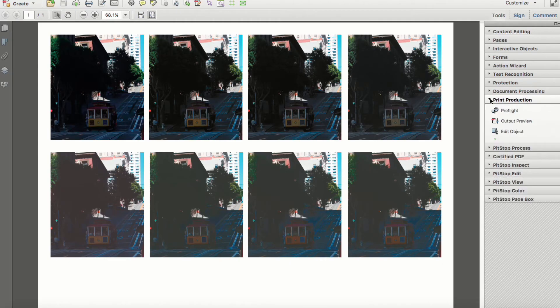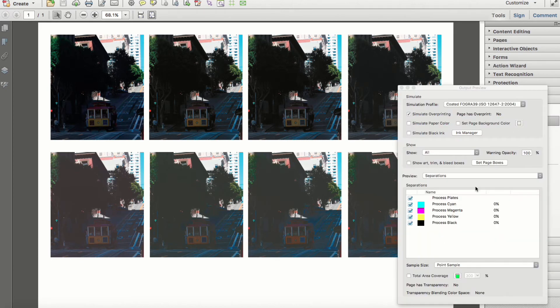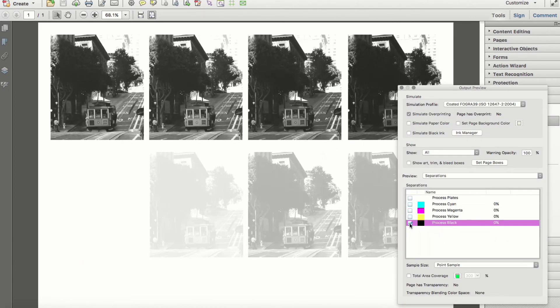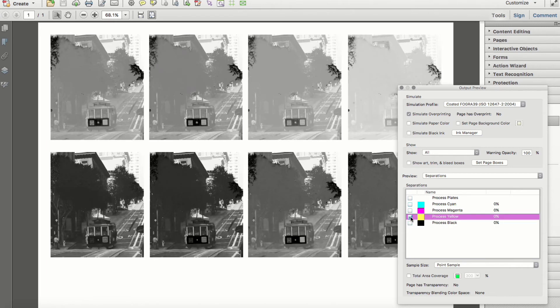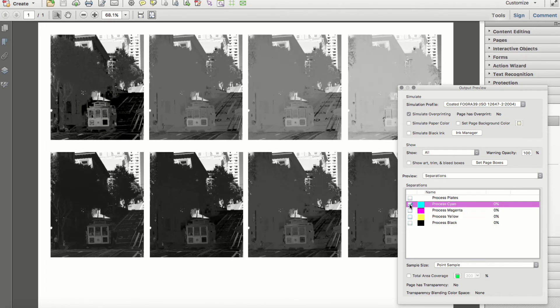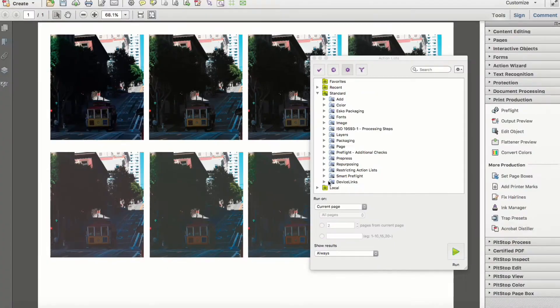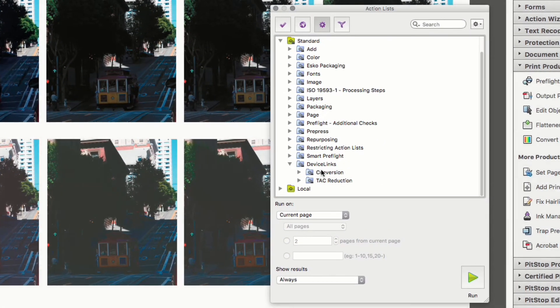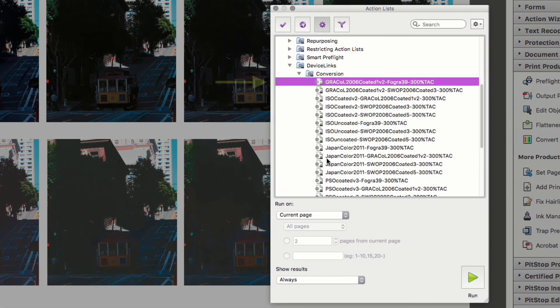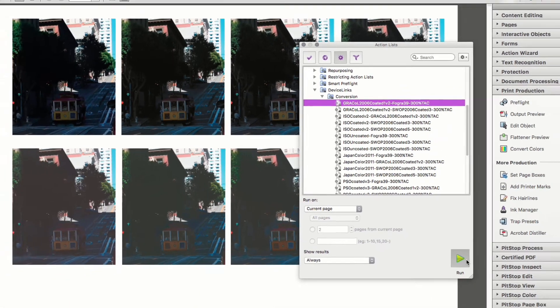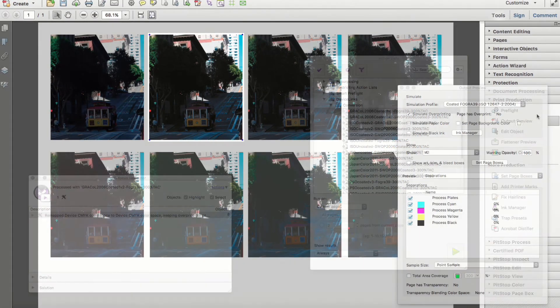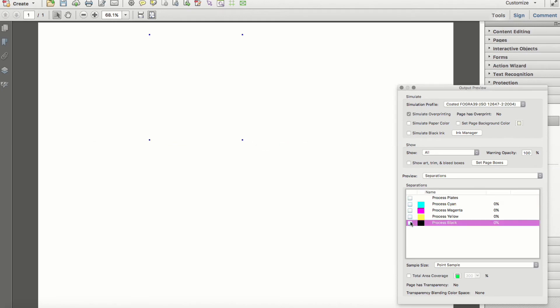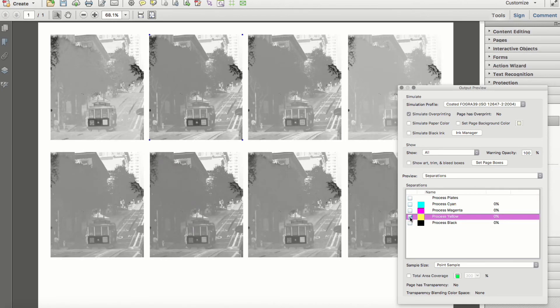A second example file shows what appears to be two duplicated images, but upon further inspection, notice that the separations are quite different, which could lead to some very challenging reproduction, to say the least. Using a device link conversion action list, we'll again convert CMYK to CMYK, but now standardizing all separations while maintaining visual integrity.